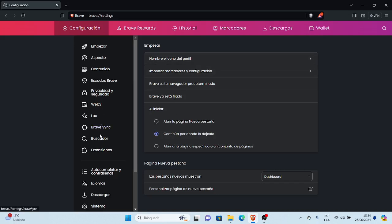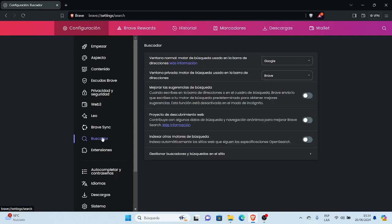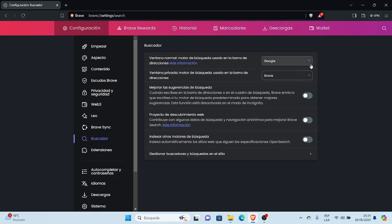Para cambiar motor de búsqueda predeterminado o como principal, vamos a cambiarlo. Seleccionamos el menú buscador y aquí nos muestra, al lado derecho nos muestra las opciones, buscador y por defecto, como le mencionaba, está por defecto Google. Como ventana normal está en Google, la búsqueda de barra de direcciones Google, y ventana privada está Brave.